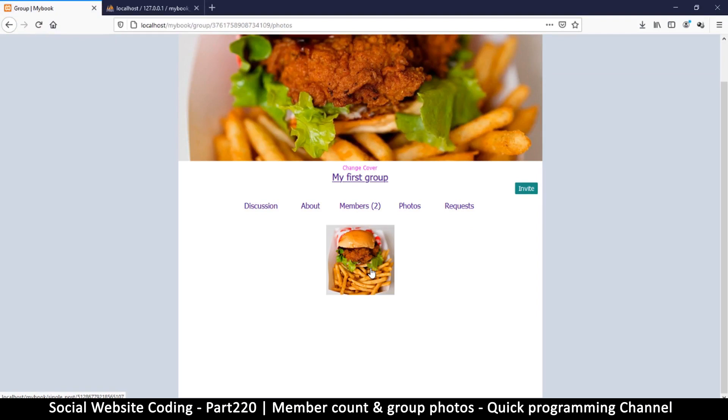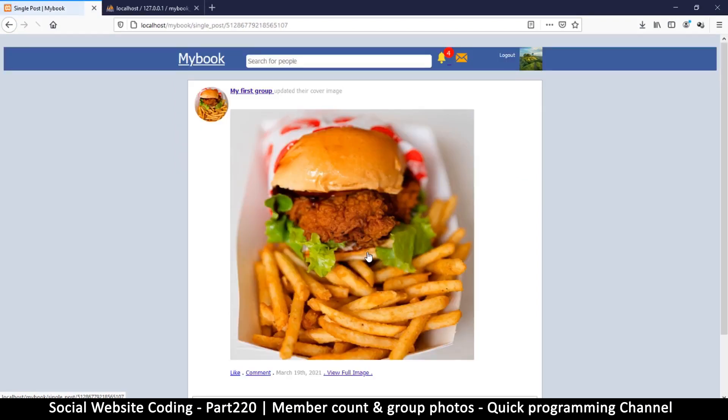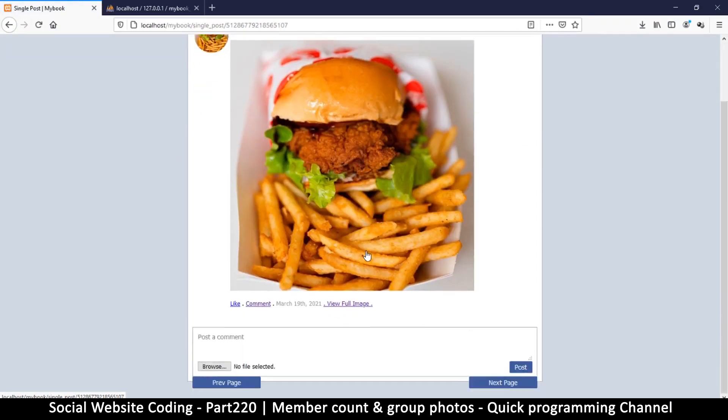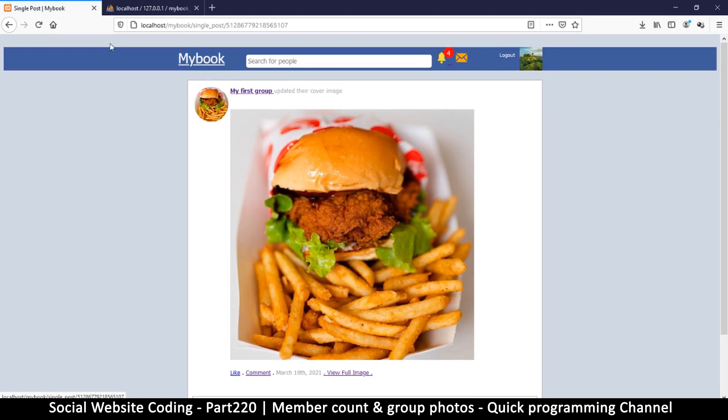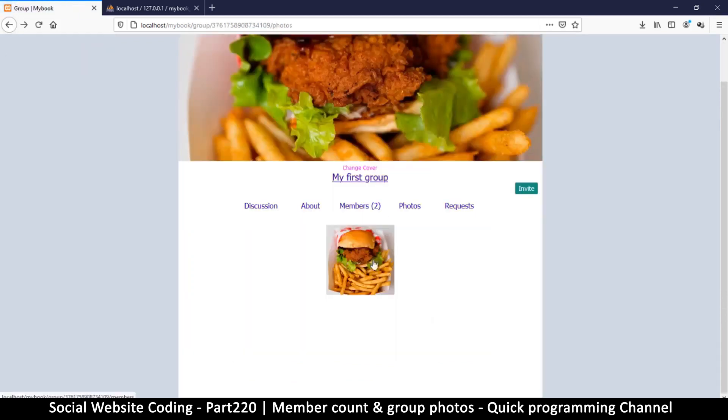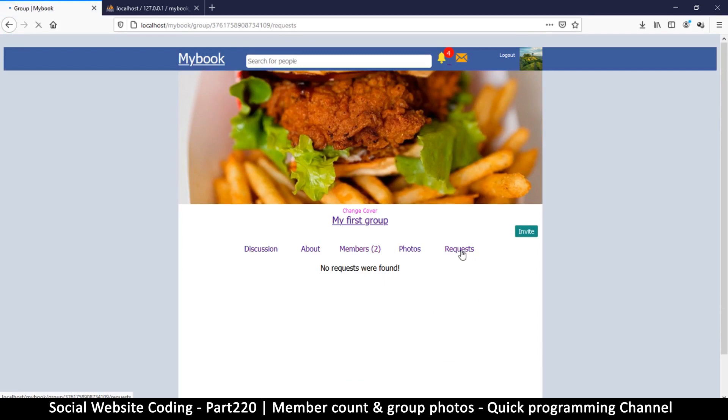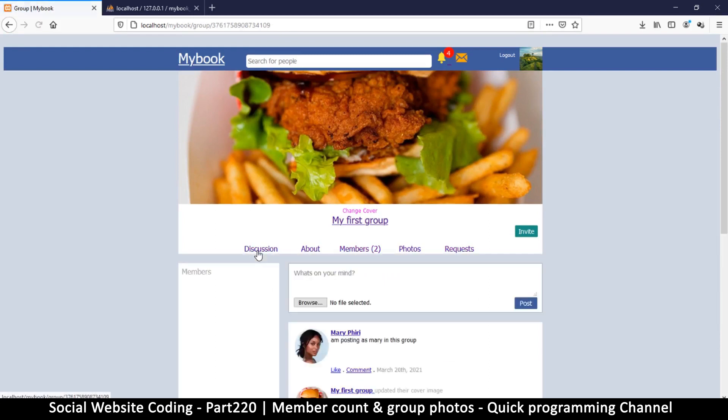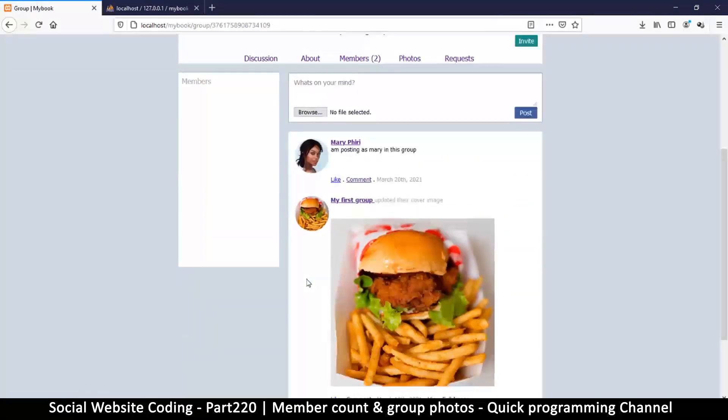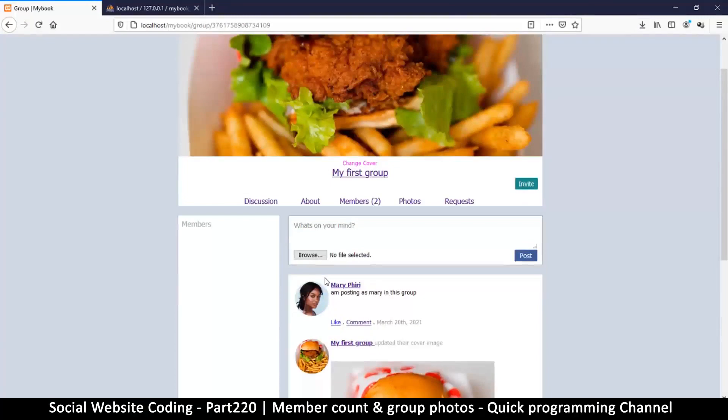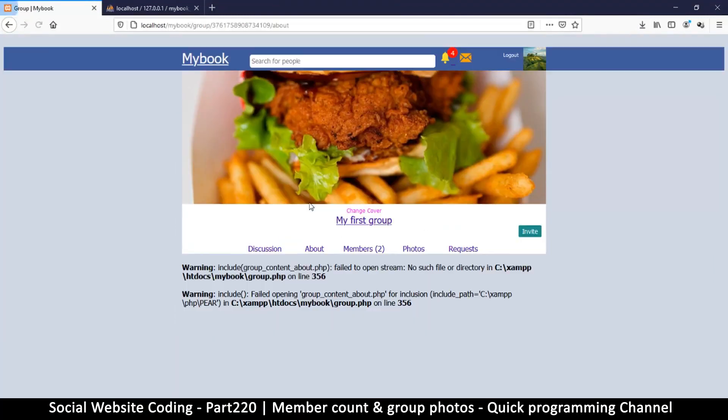It was that easy so now we have photos and now we have members and we can also have requests and we have a discussion. So the only thing remaining is settings and the about section.